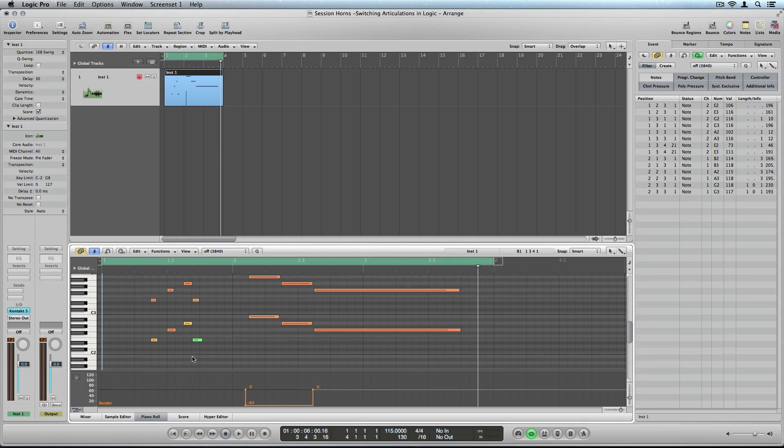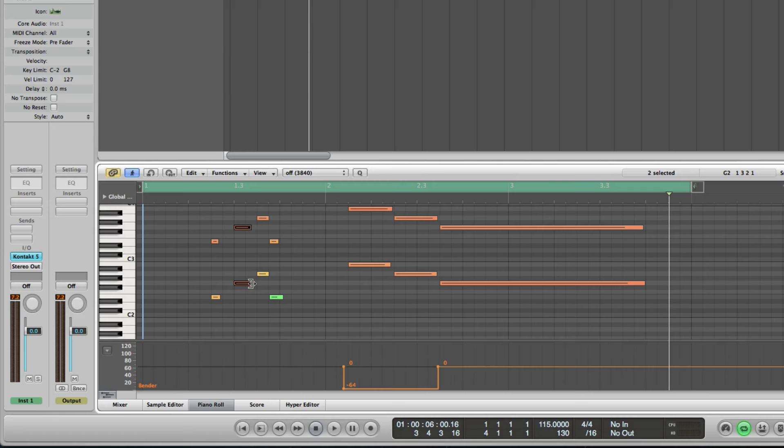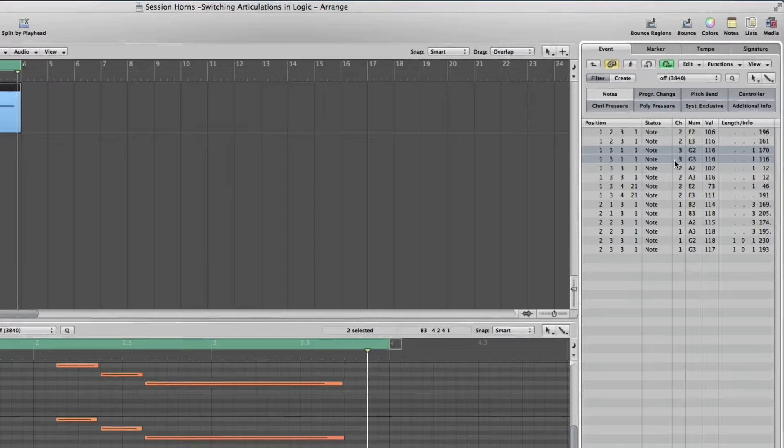To make this articulation more audible, I'll increase the length of the respective notes a little bit. Now, I'll assign these notes to MIDI channel 3.